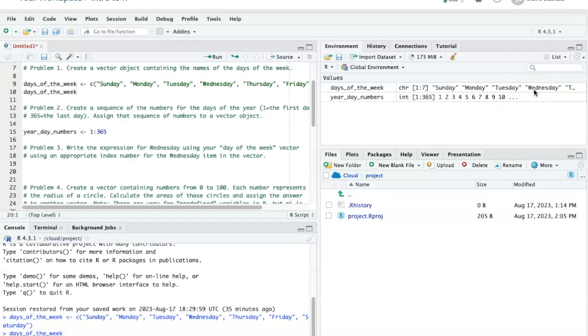That's assuming that we start the days of the week with Sunday. If we were in Europe and we started the days of the week with Monday, then the index number would be 3. But the way that I've set up days of the week here, it's going to be 4.